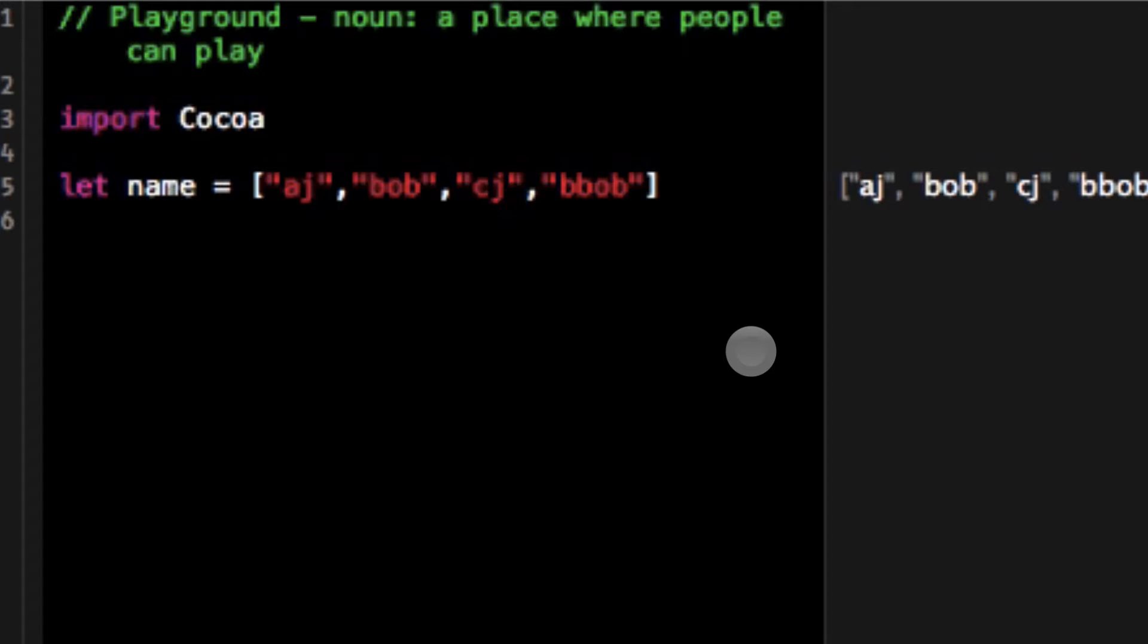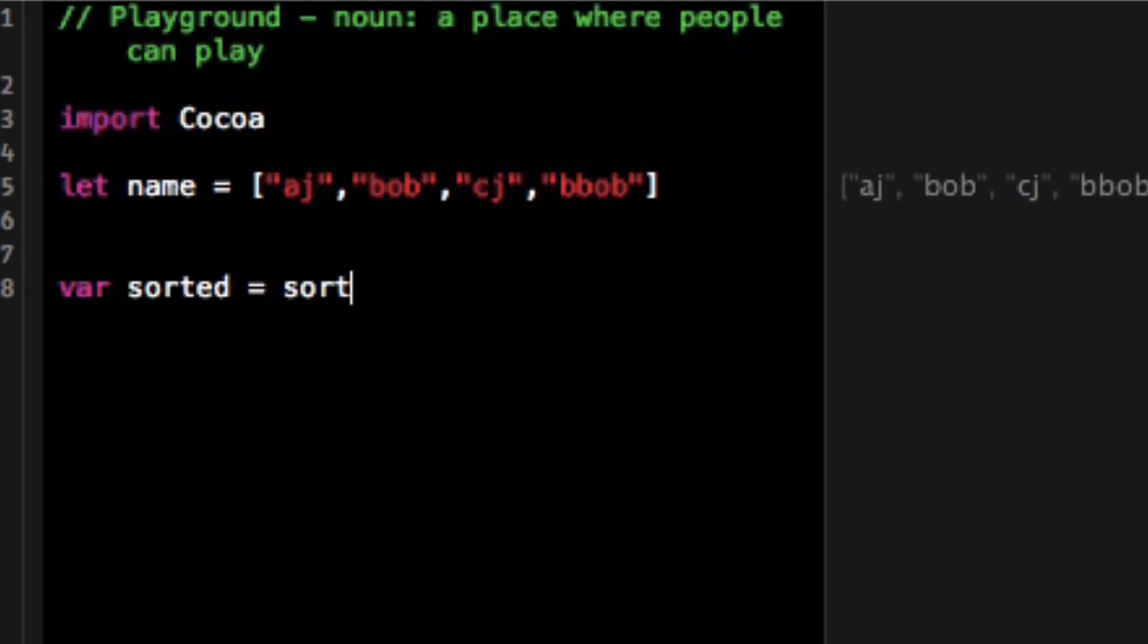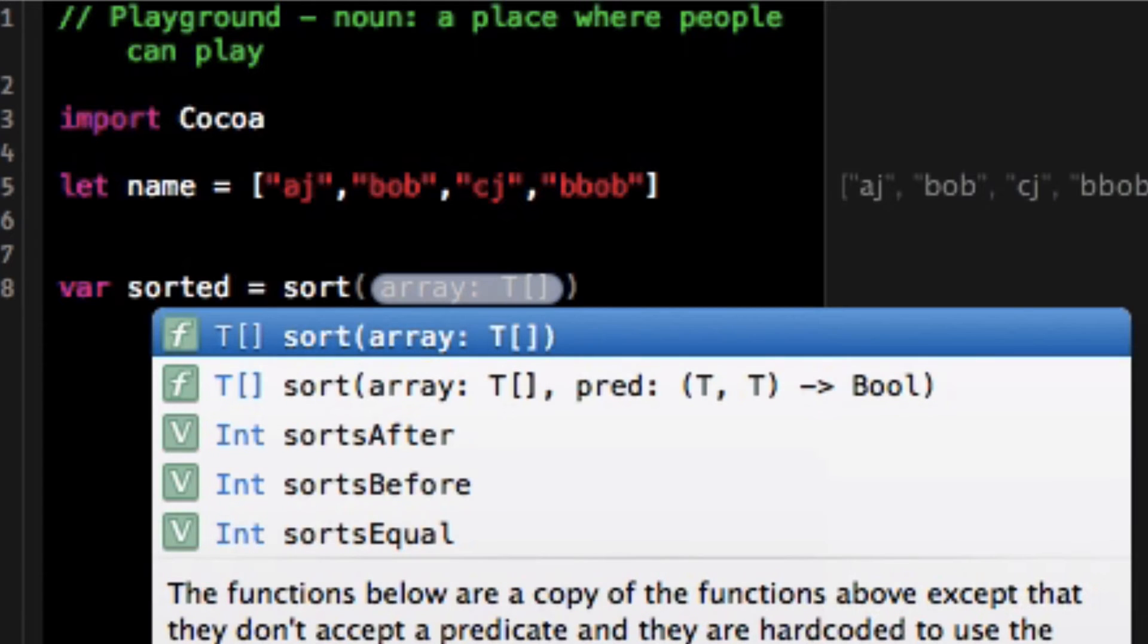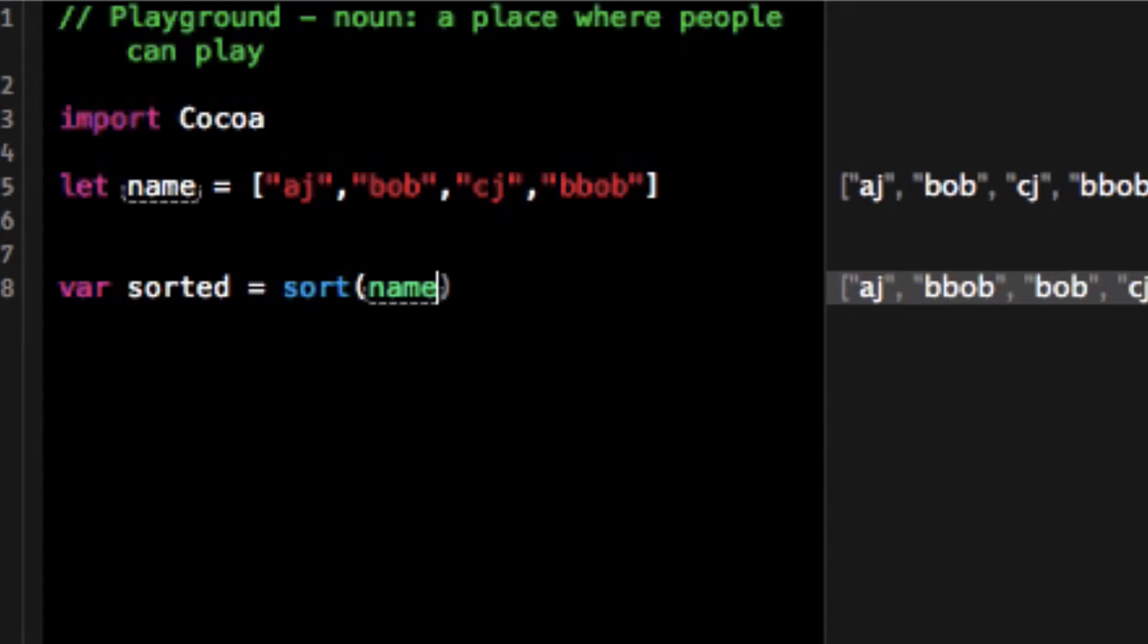Right now I've got this array here and something that I could easily do to any of these arrays is I could do var sorted equals sort name. So I could sort the array and as you can see on the left the array got sorted AJ is the first thing then Bob is second then Bob and then CJ so the array got properly sorted.